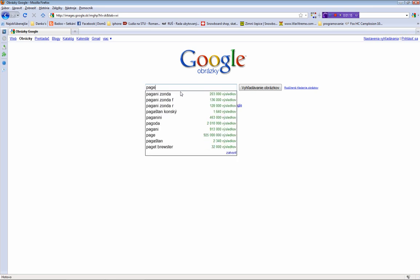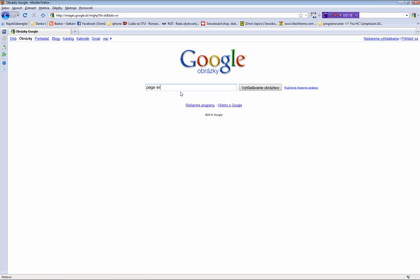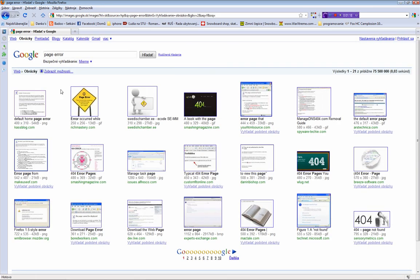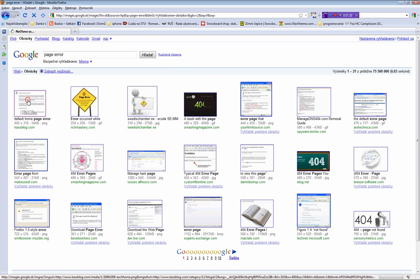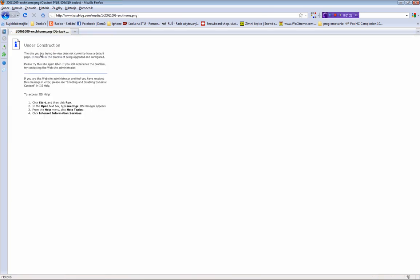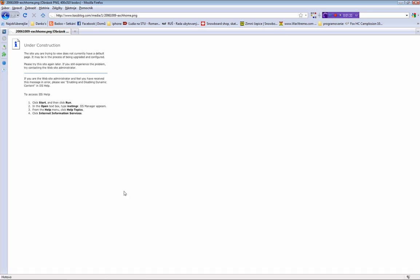There's a page error — a default home page error. The site you are trying to view does not currently have a default page. It may be in the process of being upgraded and configured. It says 'Under Construction' — this is a good image to use.